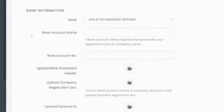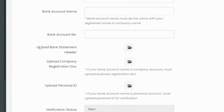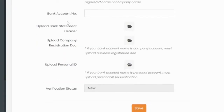Your bank name, your account name, as well as your account number. When you upload a bank statement, it is important that it includes the bank account number and bank account name.